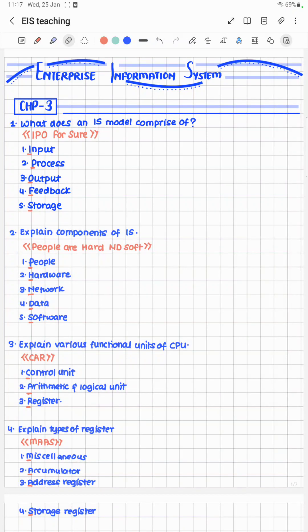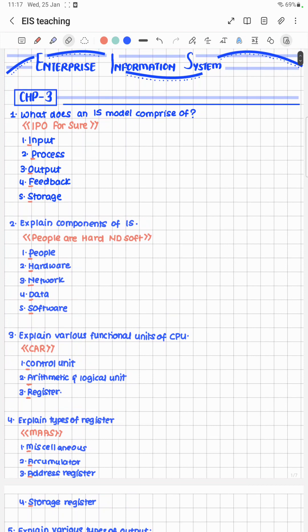Today we'll be studying Enterprise Information Systems, Chapter 3. I'll be dividing Chapter 3 into two parts. Part 1 will consist of about 20 answers and Part 2 will consist of about 25 answers, giving you 45 answers in total with cheat codes. With these cheat codes you can remember the head points and write one to two points for every head point in your own words, covering the entire syllabus.